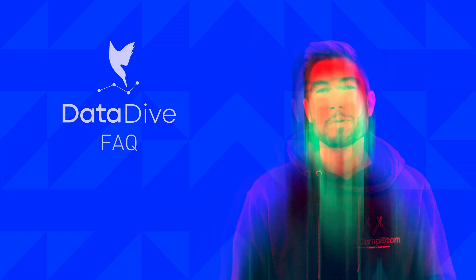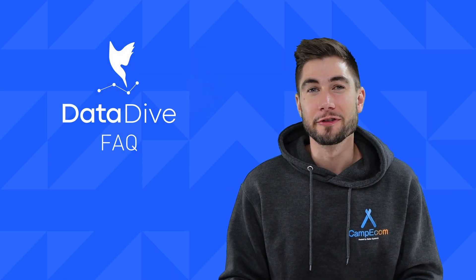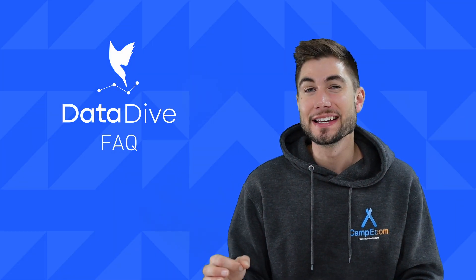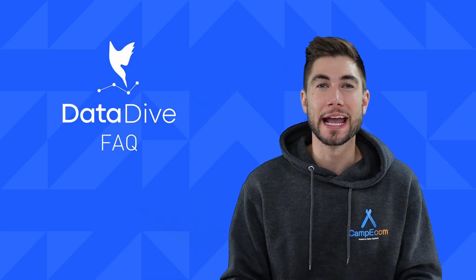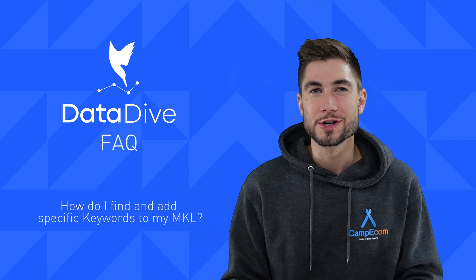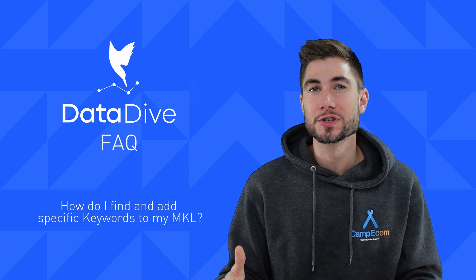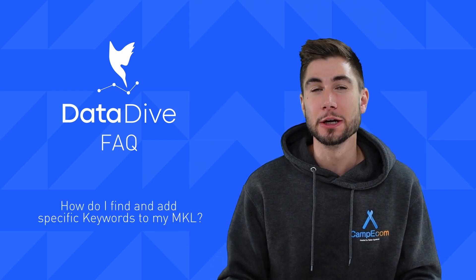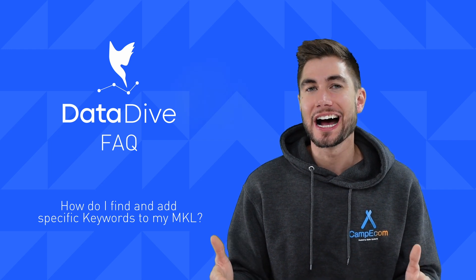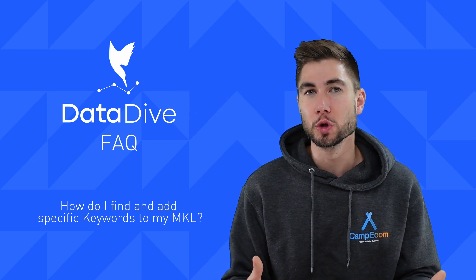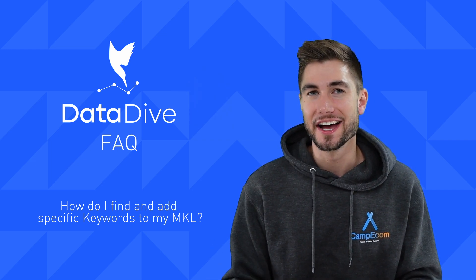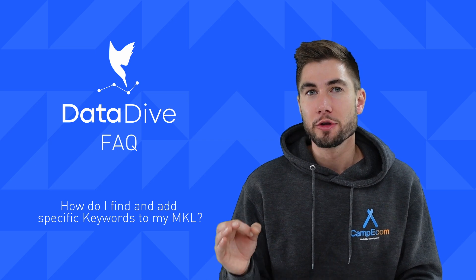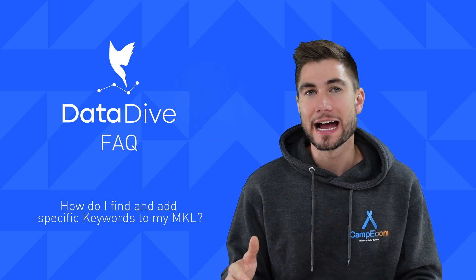What is going on everyone, Anthony Cofrancesco here from Data Dive. Today I'm going to be answering a very common question, which is how do I add keywords to my master keyword list, and why can't I always find keywords that I'm looking for that I'd like to add.